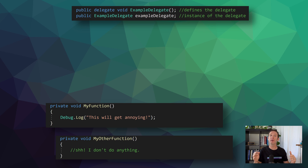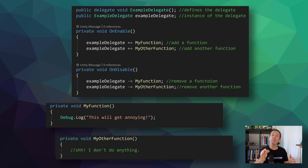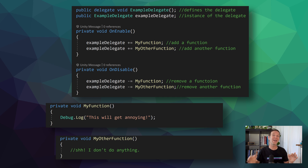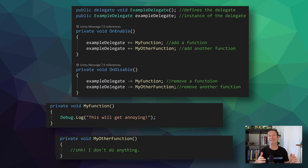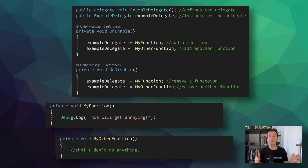More than one function can be added to a delegate by using the plus-equals operator with each function — this operator adds a particular function to a delegate. Likewise, the minus-equals operator will remove a particular function from the delegate. In general, it's good practice to do this in the OnEnable and OnDisable functions. This is particularly important when a delegate is public and functions from other classes are subscribing. If a function from a class instance doesn't unsubscribe and that class instance is destroyed, an error will be thrown when the delegate is invoked. If the assignment operator (just equals) is used, all other functions will be removed from the delegate — so plus-equals and minus-equals are best practice.